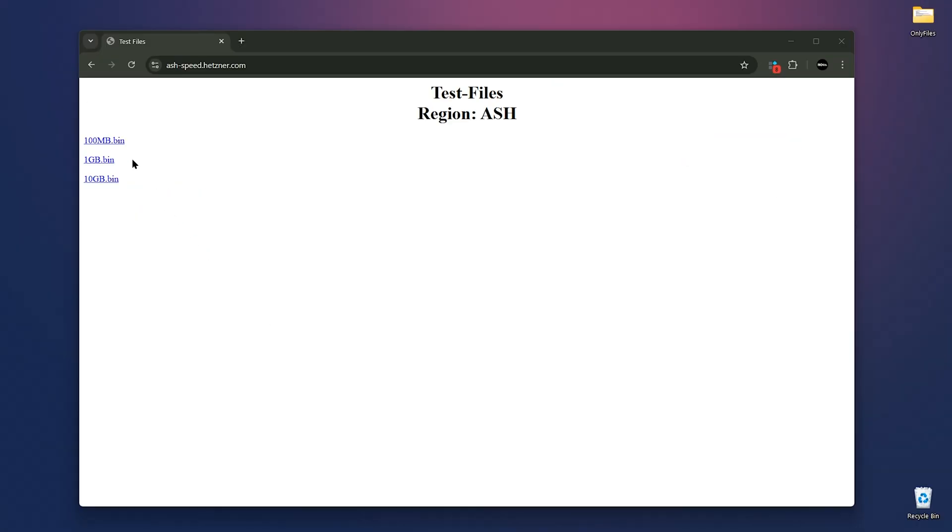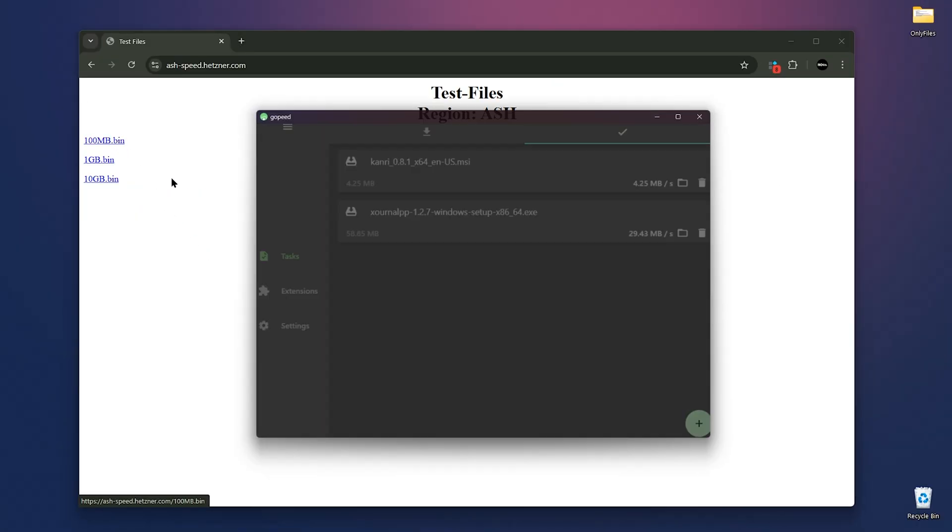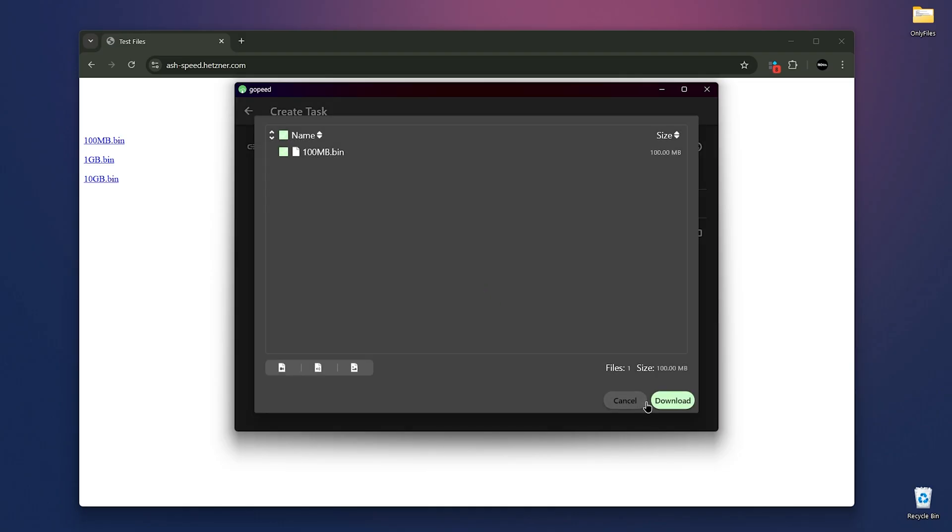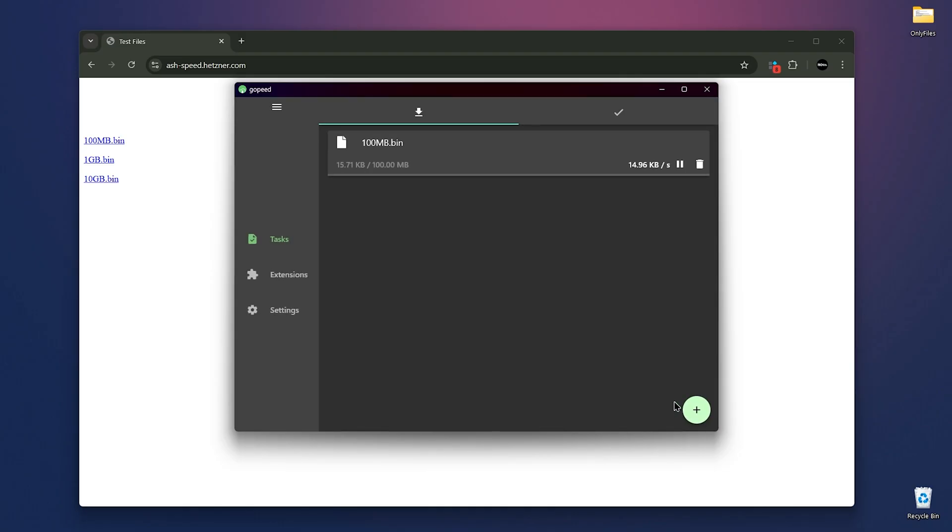As you can see, by clicking on any download link, Gopeed will create a new task and let you confirm before starting the download. Download smarter and not harder.